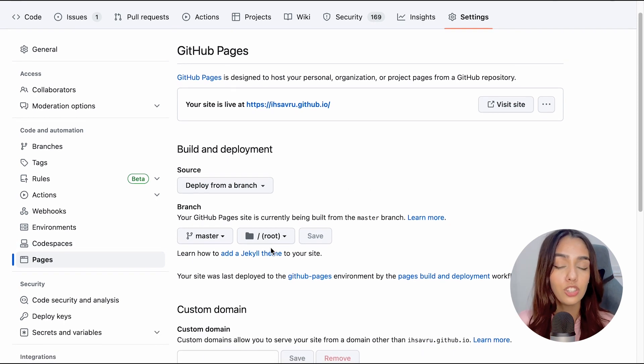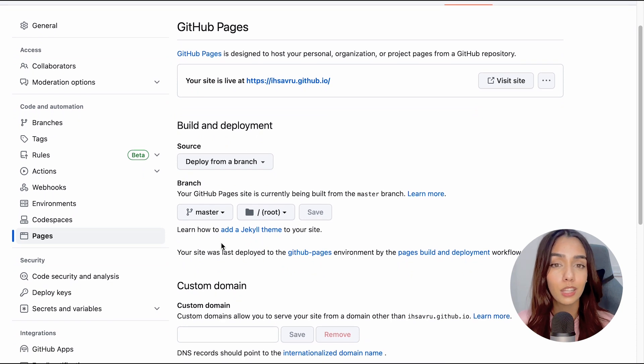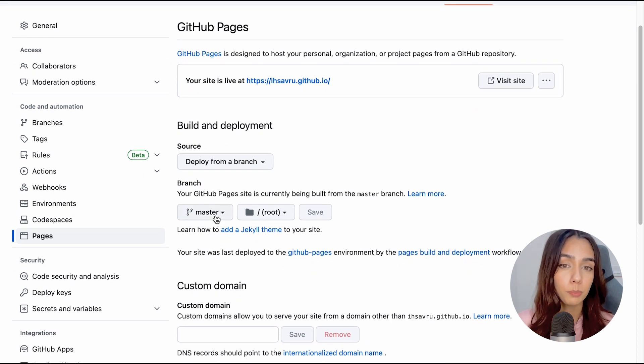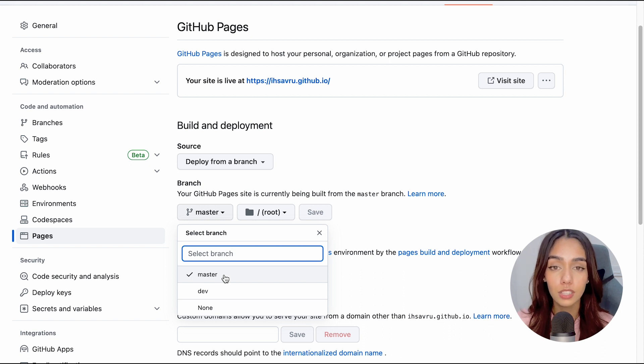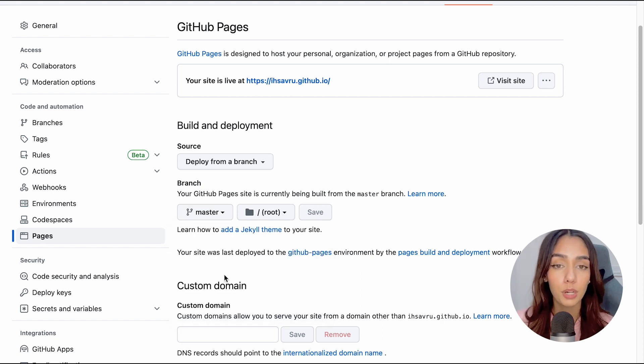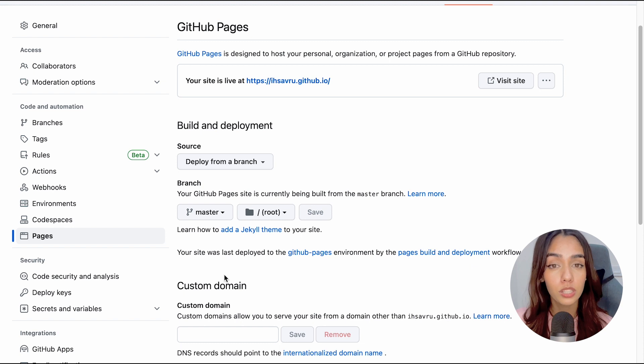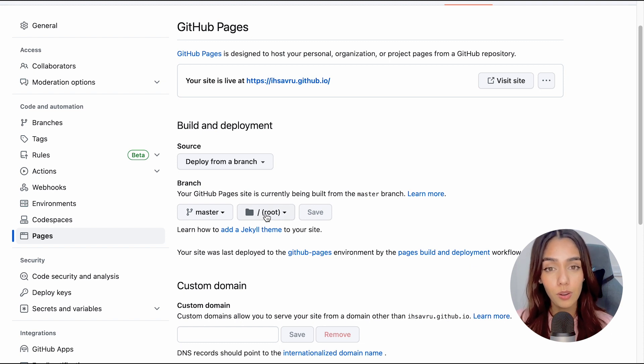Under the branch option, select the branch that you want to deploy. For me, it's the main branch because all of my latest and updated code is on the main branch. After you select a branch, you'll be able to see a new option come up. You can leave this as it is for now and click Save.